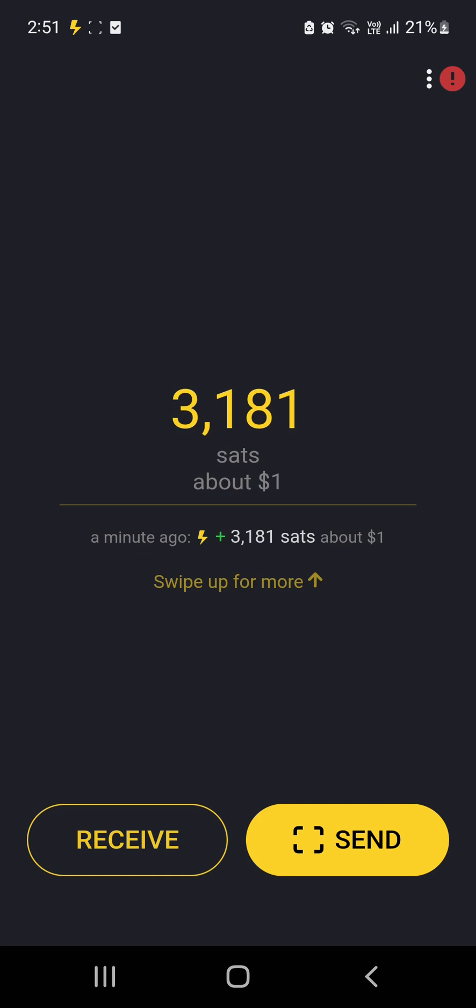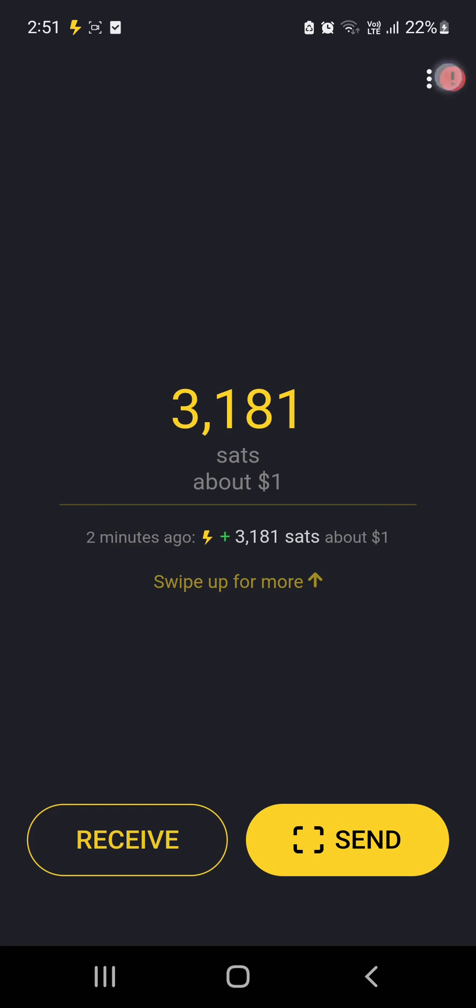So the 3,181 sats has arrived and now we've got to back it up because this is basically stored on this particular wallet, but you could lose it if you basically just uninstall the app or if you drop your phone into the toilet or out of your car or something like that, you will lose these sats. So what you have to do then is you have to go up to here and as you can see here, this brings up the menu and down the bottom it says Log In to Back Up. So it's in bright red, it wants you to do it.